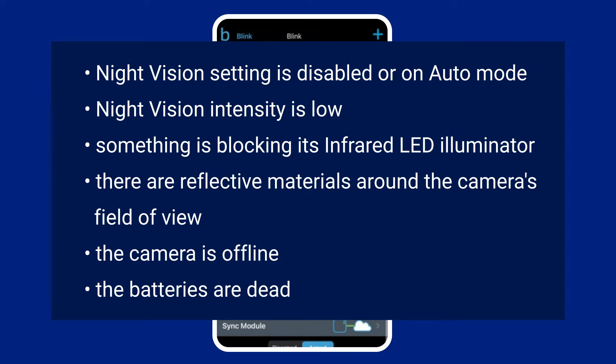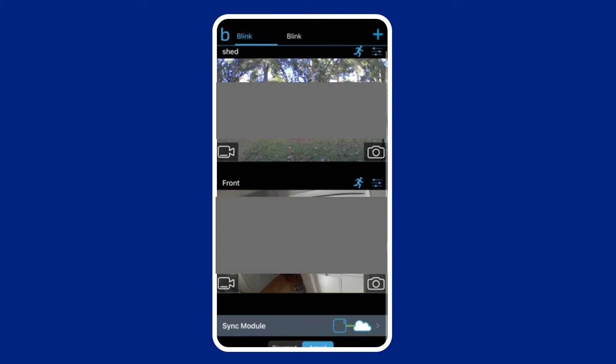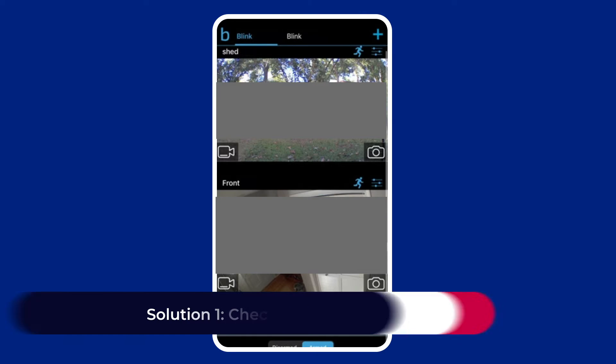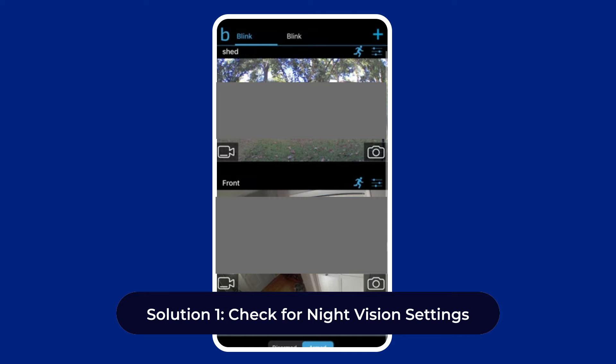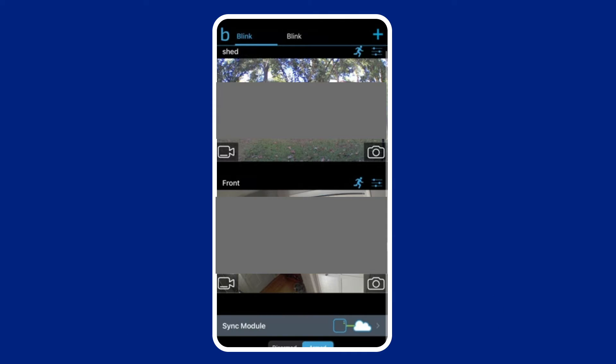Solution one: check for night vision settings. The night vision setting on the Blink app might be off or it might be on auto mode, which is the default setting wherein the camera's night vision will only turn on when the surrounding area is dark. To check and enable the night vision on your Blink cam, follow the steps below. Open the Blink app, tap on the camera setting icon on the Blink app home screen, then select video and photo settings.